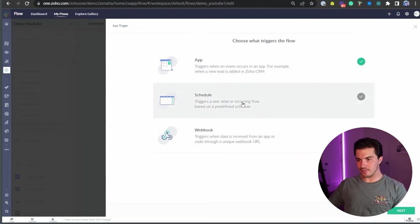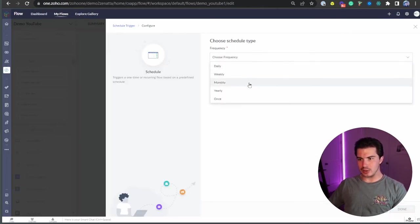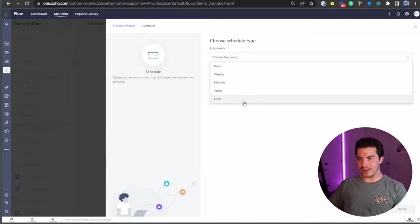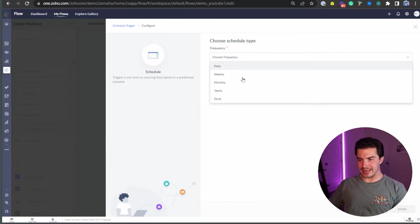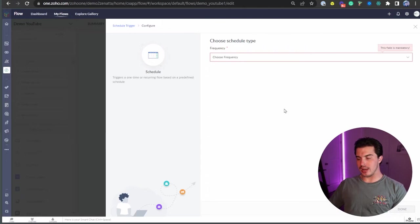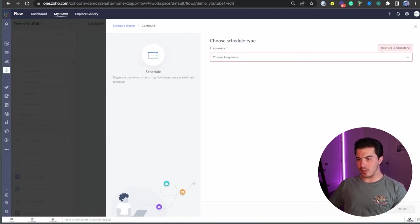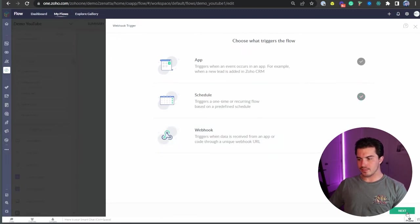I'm going to back out of here. We're going to look at schedule. You can see here we're choosing frequency: daily, weekly, monthly, yearly, once. I lied, you cannot do it every hour. It's on a daily basis. There are ways around that if you would like to use Zoho CRM as a way to trigger automations. But with that, we're going to back out of here and we go to webhook.